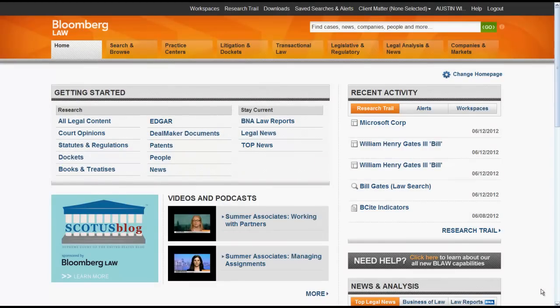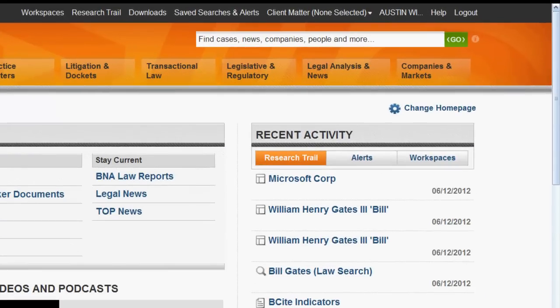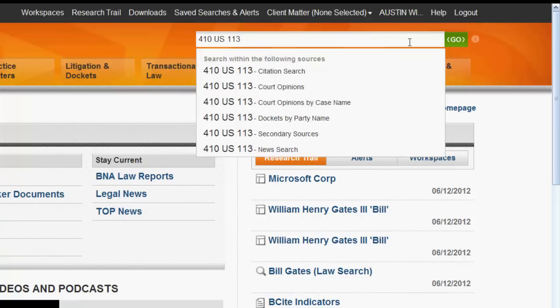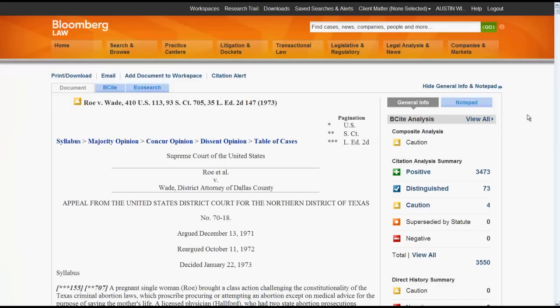Let's first look at the Go Bar. You can find cases using the Go Bar by citation, by keywords, or by case name. To find by citation, you would enter in your citation, click on Citation Search, and your case will appear.